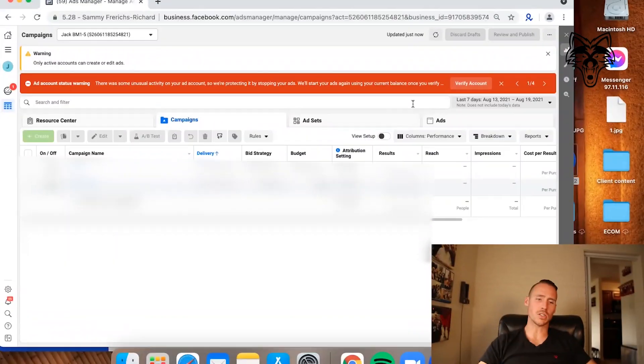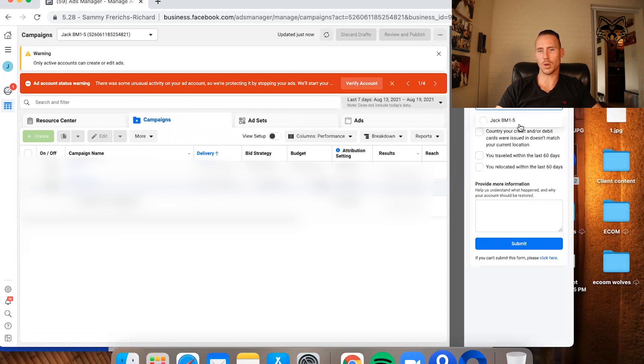I want to show you one other example of where you want to use this. The other scenario you're going to run into is what you're seeing here on my screen — there's a need to verify the ad account. This typically happens anytime you set up a system like I teach people to do and you start running traffic on it. A lot of this comes down to using multiple credit cards that don't always match the location of the IP address or the profile itself, because you're using all these different profiles. This usually happens once you start running conversion campaigns. The ad account gets disabled and you don't actually do anything wrong, and then you hit verify account. It's better to do this with an ID-verified profile.